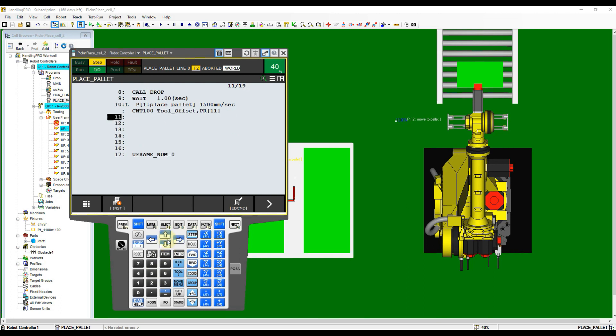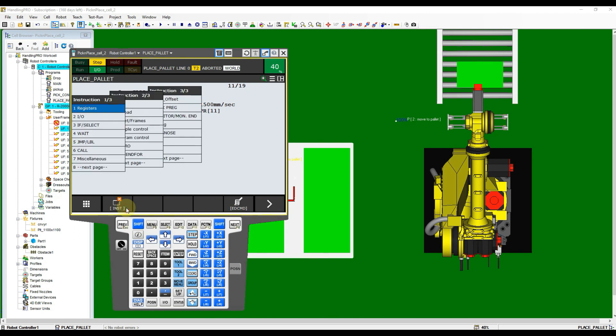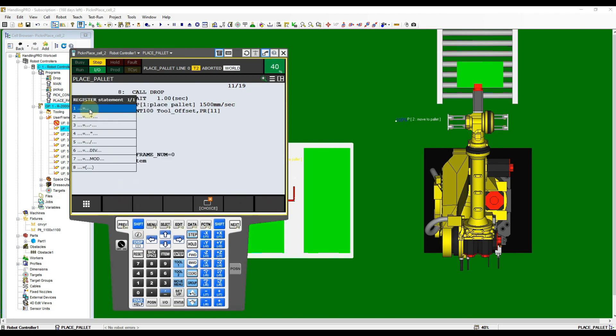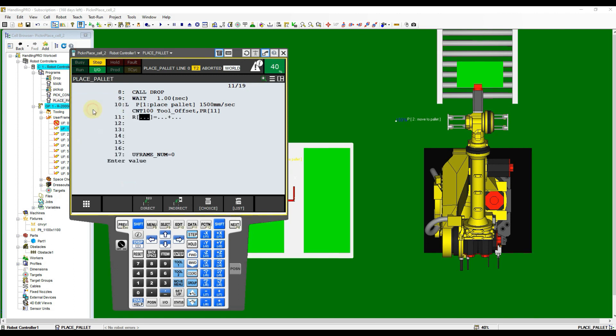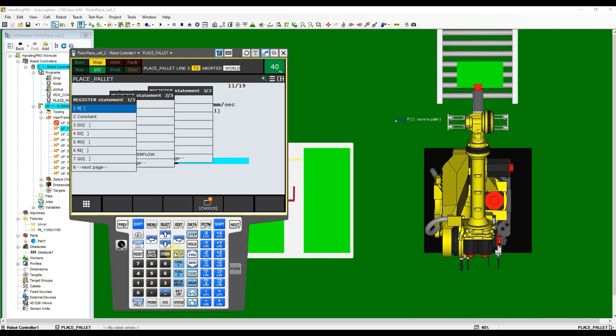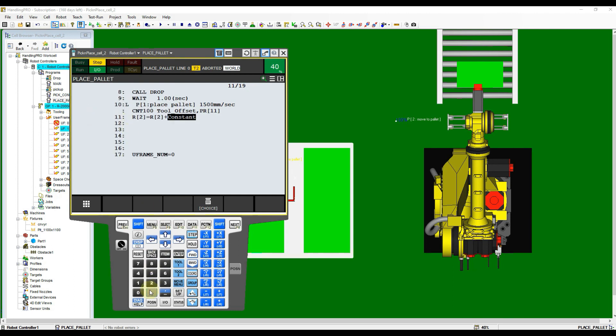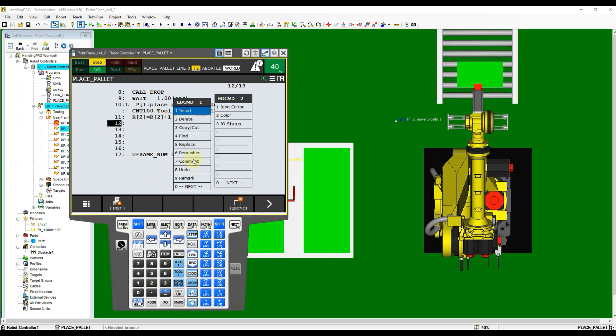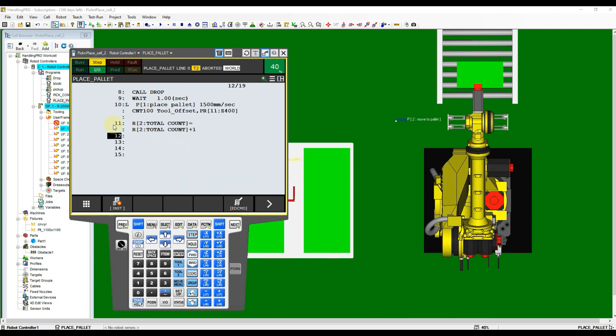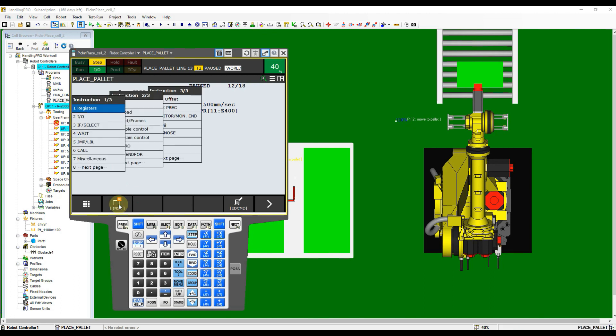Move cursor to the first empty line, then click Instruction button and then select Register Instruction. From the list, select the second option. Use the Register 2 here as up counter of Total Count. Now select Register and then input 2 again. For the third item, select Constant and input 1. This instruction line can be explained as current value inside Register 2 add with constant value of 1, and then the answer will overwrite the Register 2. Click Edit Command button and then select Comment to enable the comment for Register Instruction.